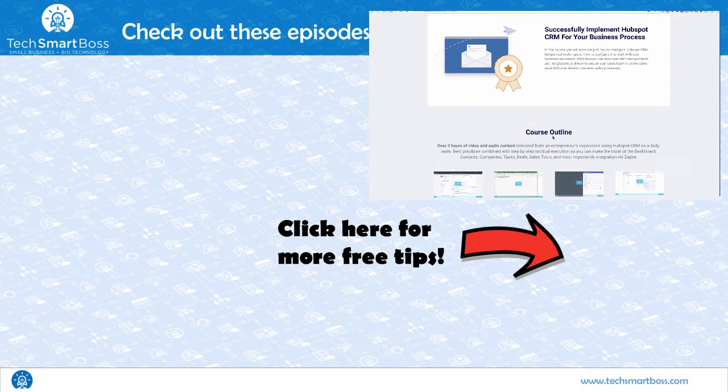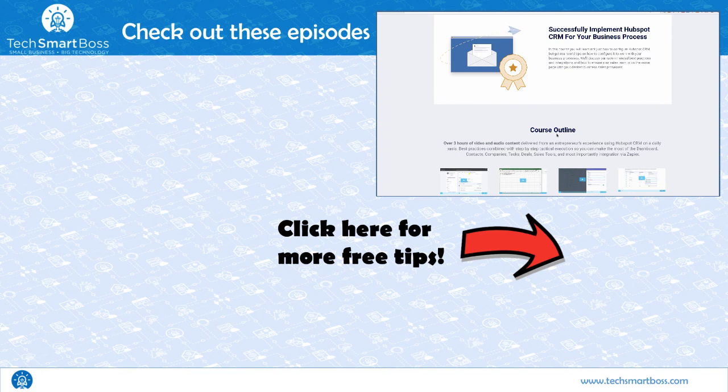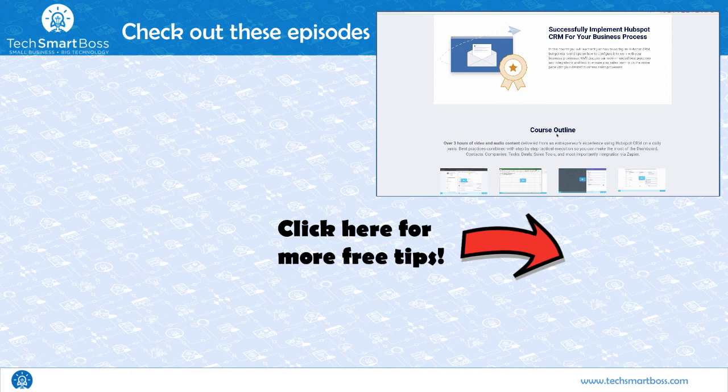Hey, if you like this video, be sure to go out to techsmartboss.com slash HubSpot and learn about our course on how you can set HubSpot up in your business. Could be a lot of the advanced tips that you may be missing that we can help you with. Also subscribe to our YouTube channel, like our Facebook page. We'll be putting out a lot more videos like this, not just on HubSpot, but other technology as well. Thanks for watching.